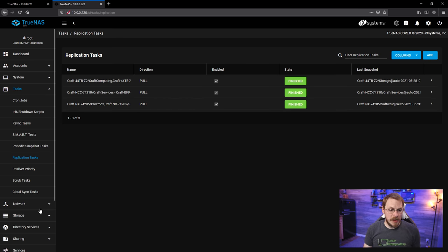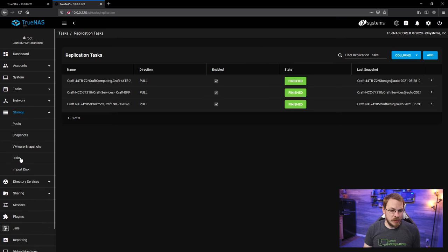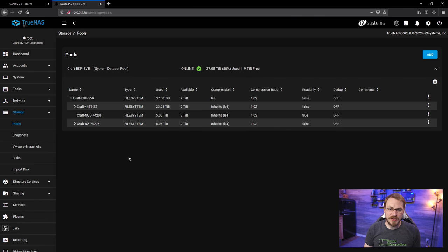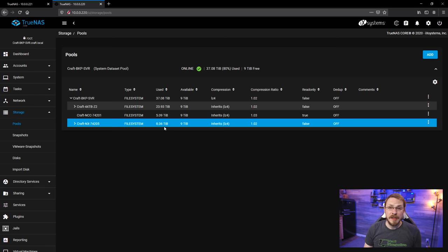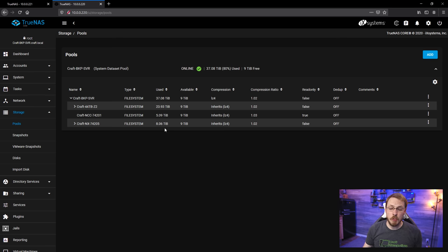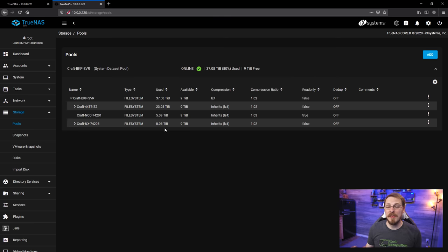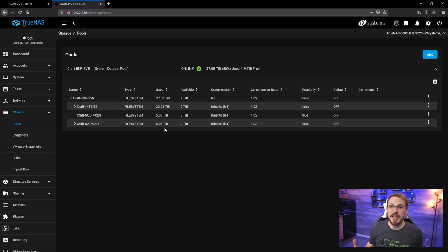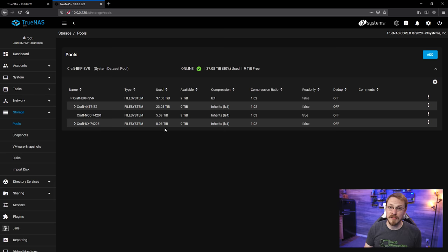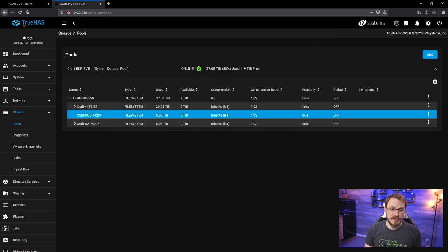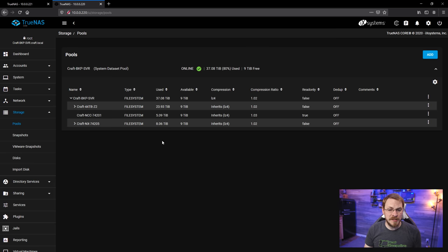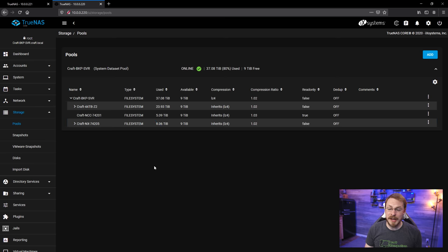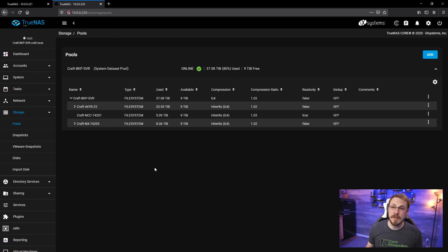Still on the backup server, I'm going to go down to Storage and then click on Pools, and you can see there is a good amount of data on all of these disks. Now, I'm not going to be able to tell just from the size of the disk what data is there and what data is not, because I actually have a longer retention policy on my backup server than I do on my primary server. So, these are actually going to be larger data sets than what exists on the current TrueNAS server.